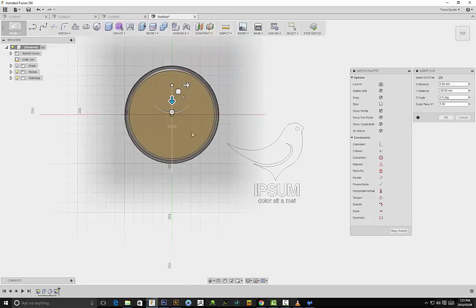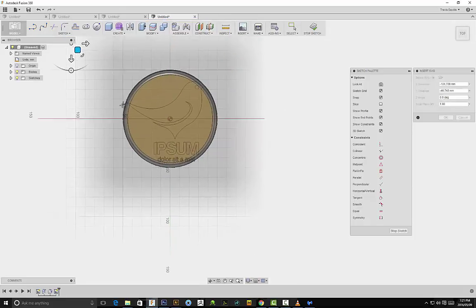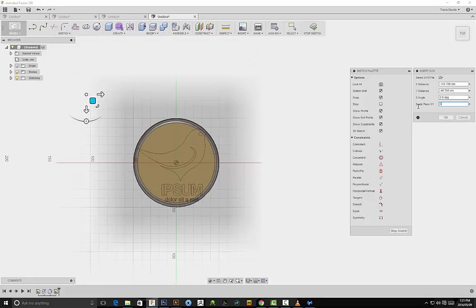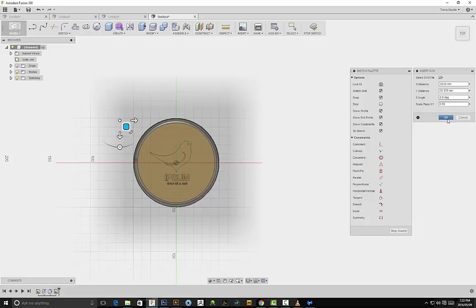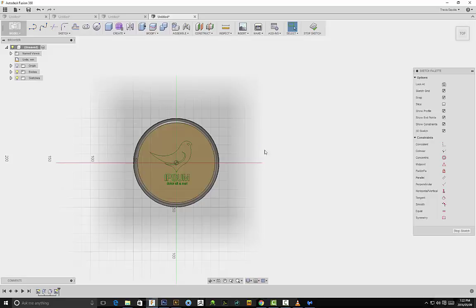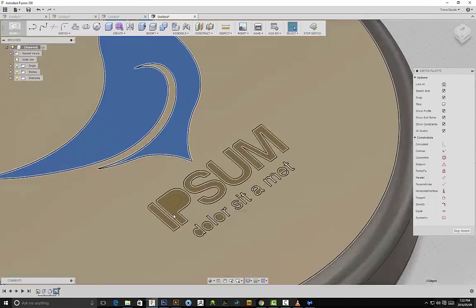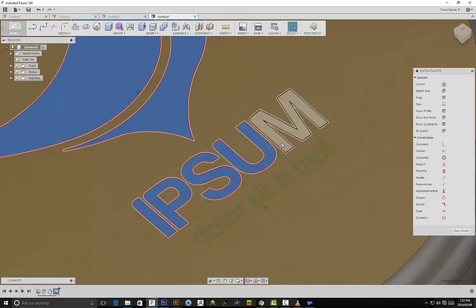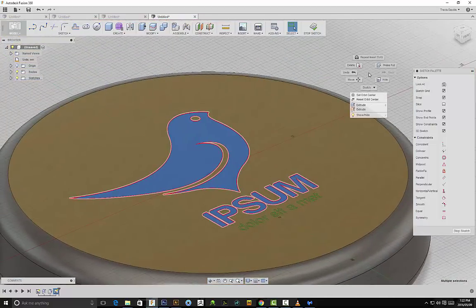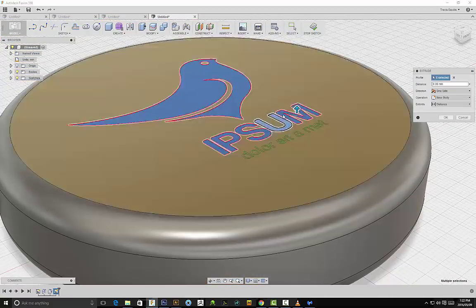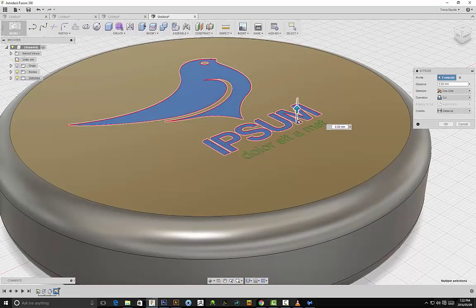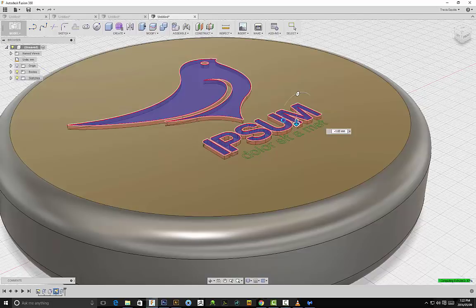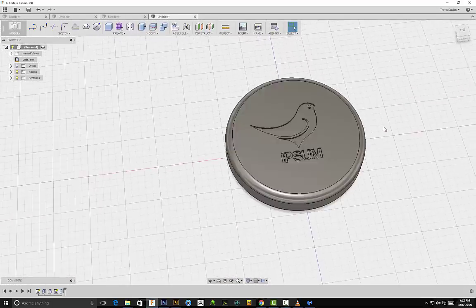I'll rotate it 180 degrees, bring it to the center, and scale it down to 0.60. Place it in the center, click OK, and now we can select this shape and choose whether to extrude it upward or create a cut into the object. I'll do a simple cut — and there we go.